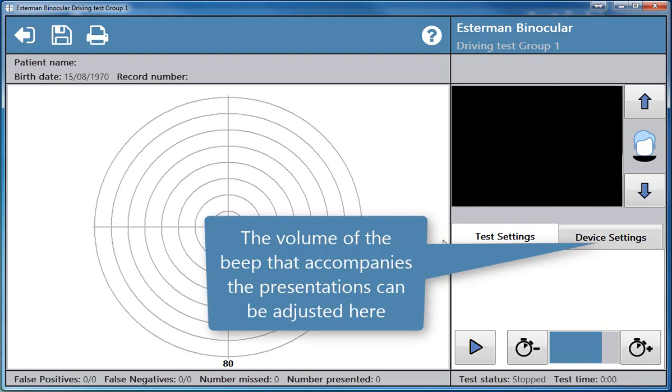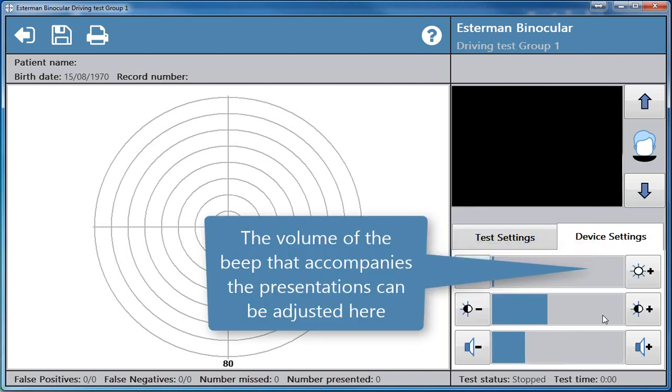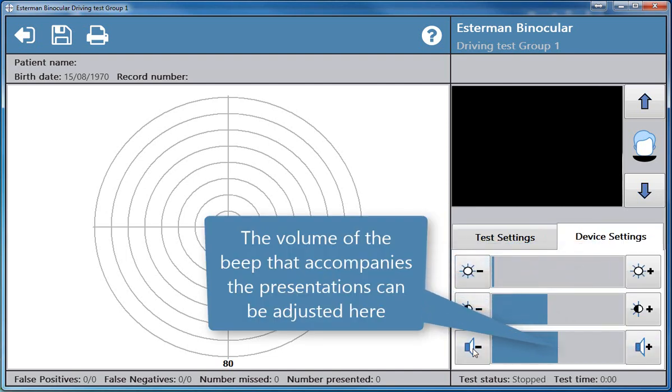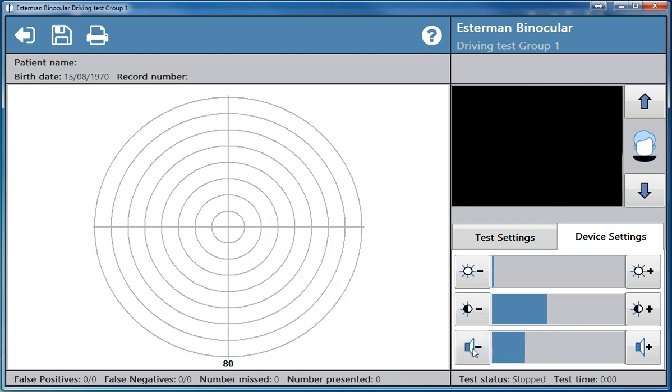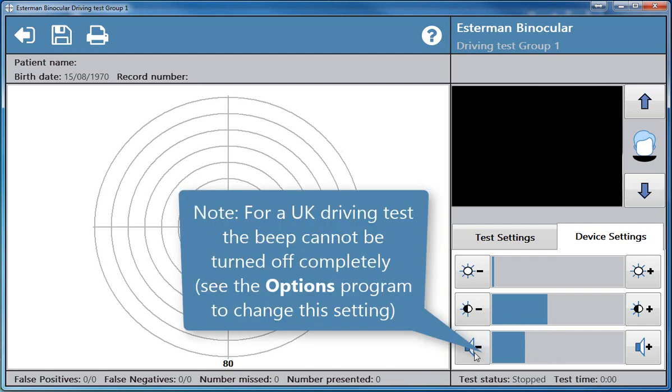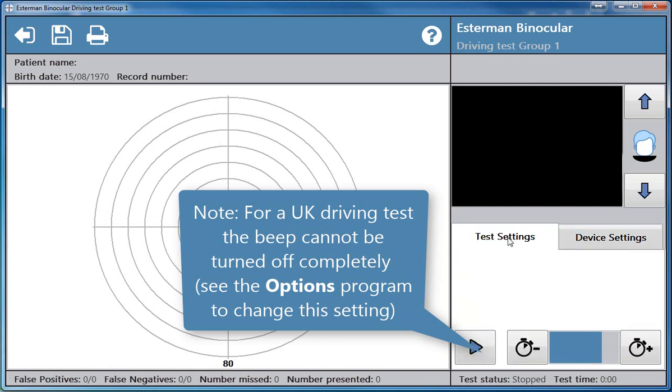The volume of the beep that accompanies the presentations can be adjusted here. Note, for a UK driving test the beep cannot be turned off completely. See the options programme to change this setting.